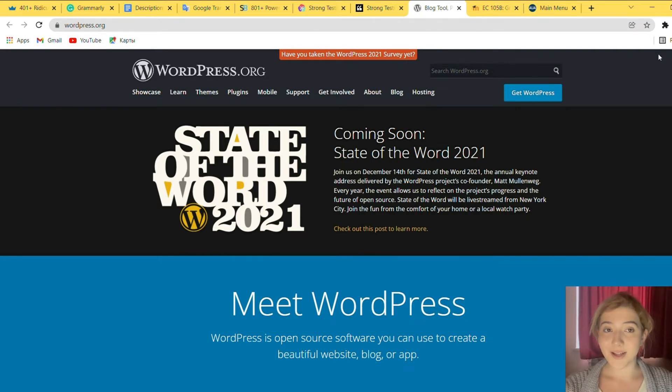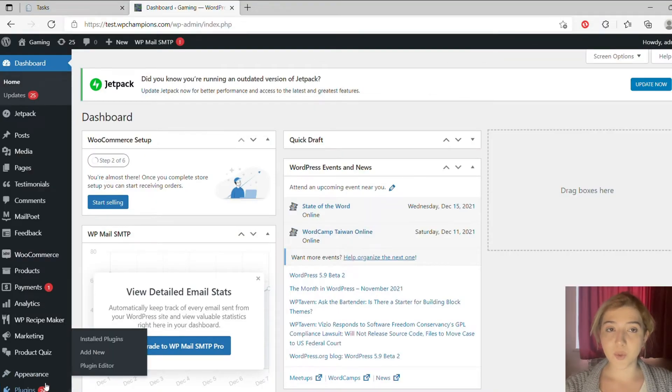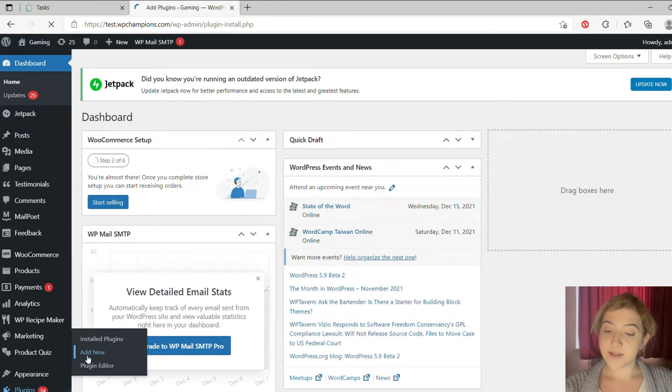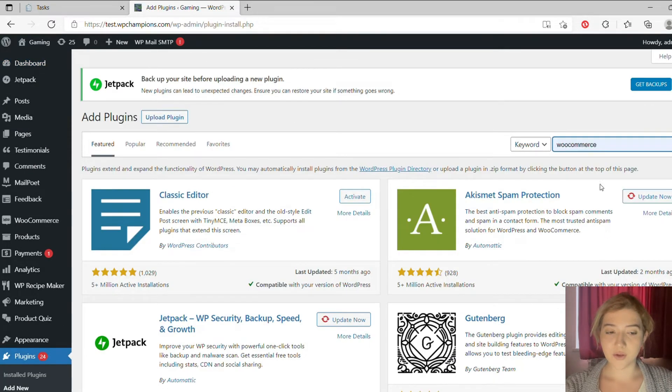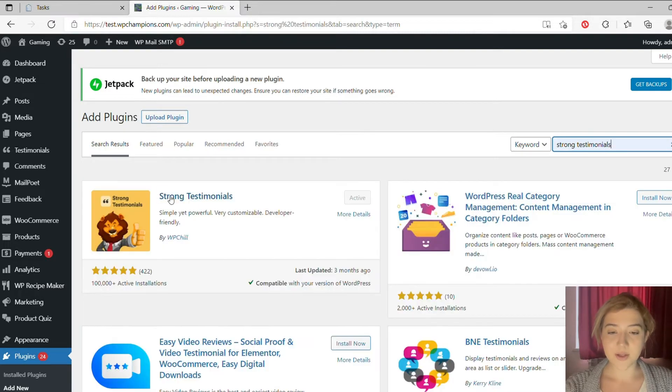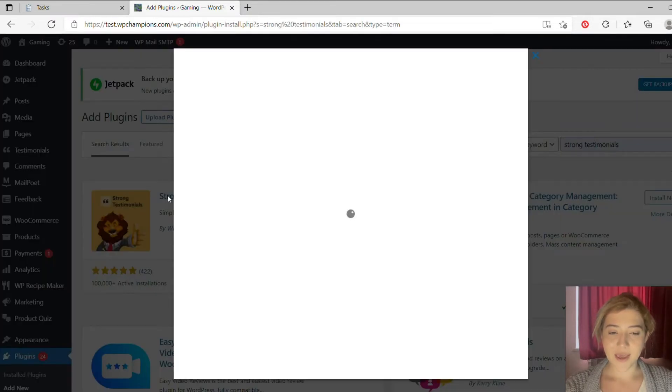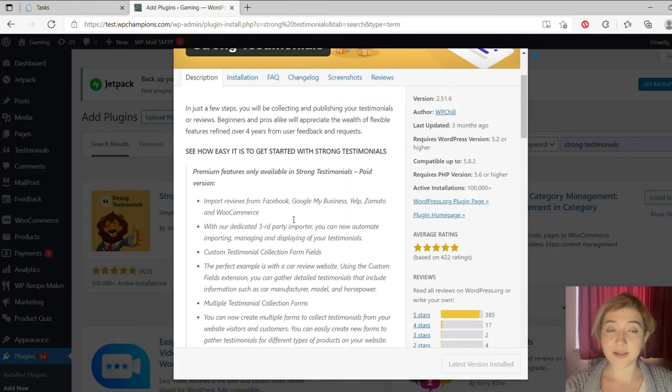Now let's install this plugin. Go to your admins dashboard, then click on plugins, then click on add new. After clicking on add new in the search line, type strong testimonials and here it is. Just click on install and then activate.